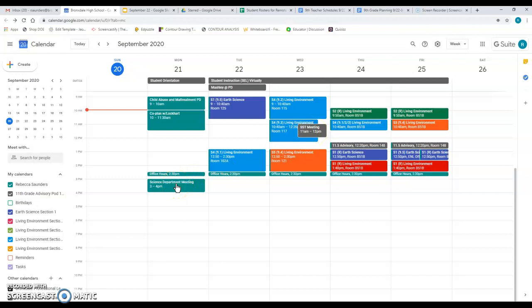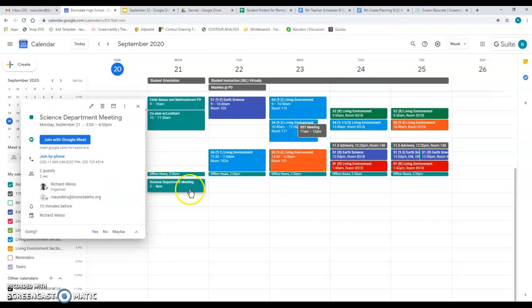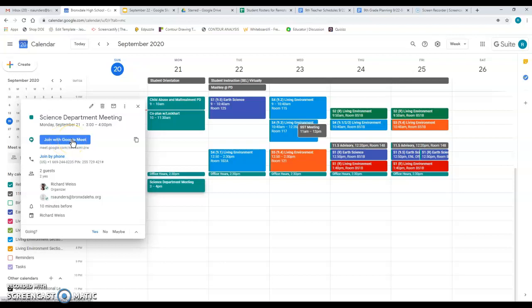You can also use your calendar to access the meetings when it's time to go to them. So I just clicked on the box or the little block for the science department meeting. And all I would have to do is click the join with Google meet button. And that would again open in a new tab, the window that you would need to join the meeting. And that's that.